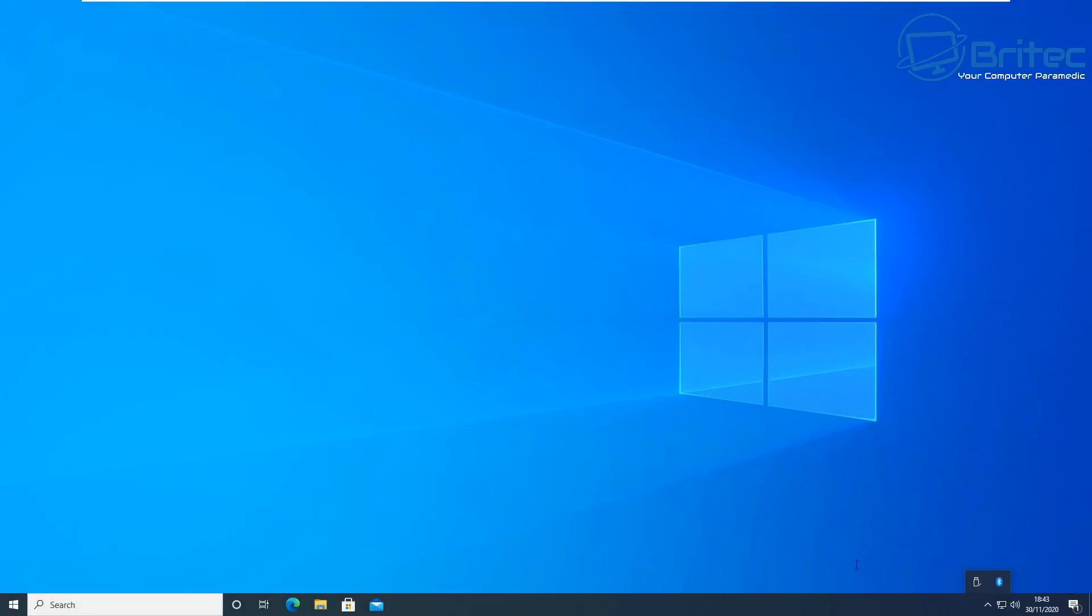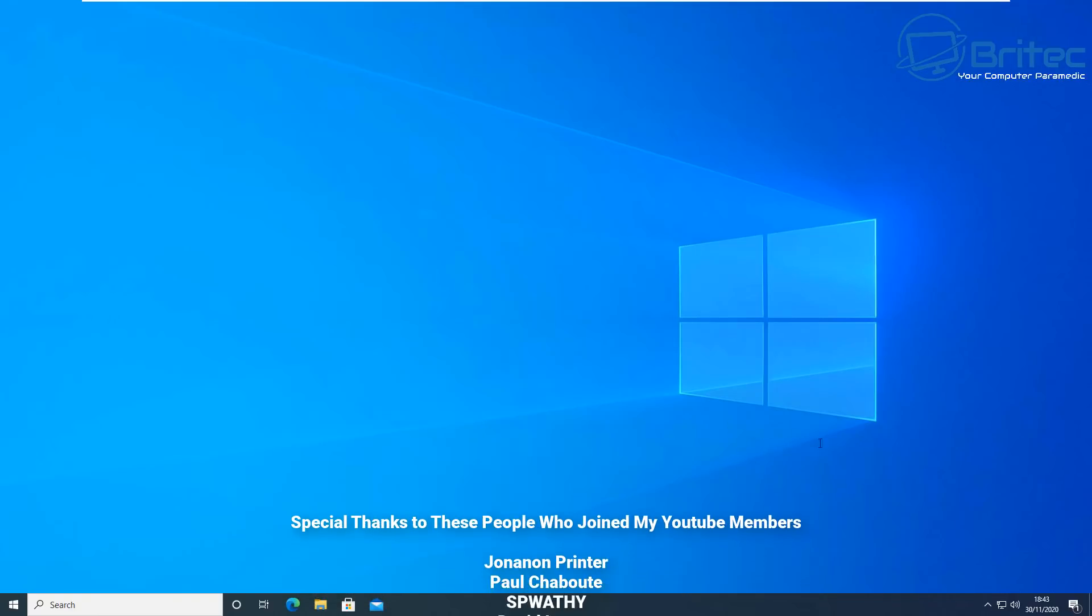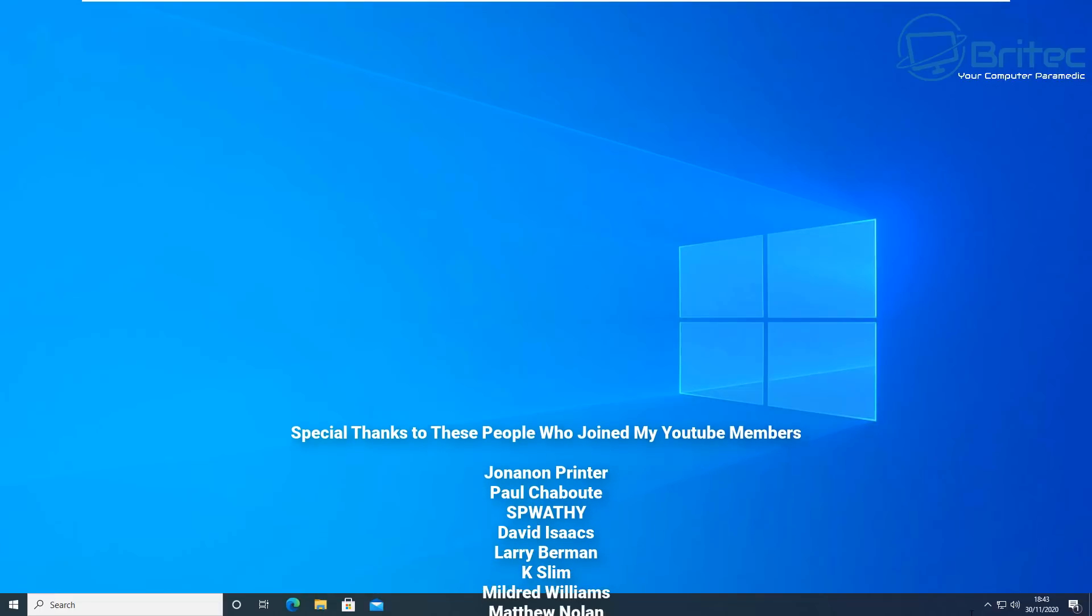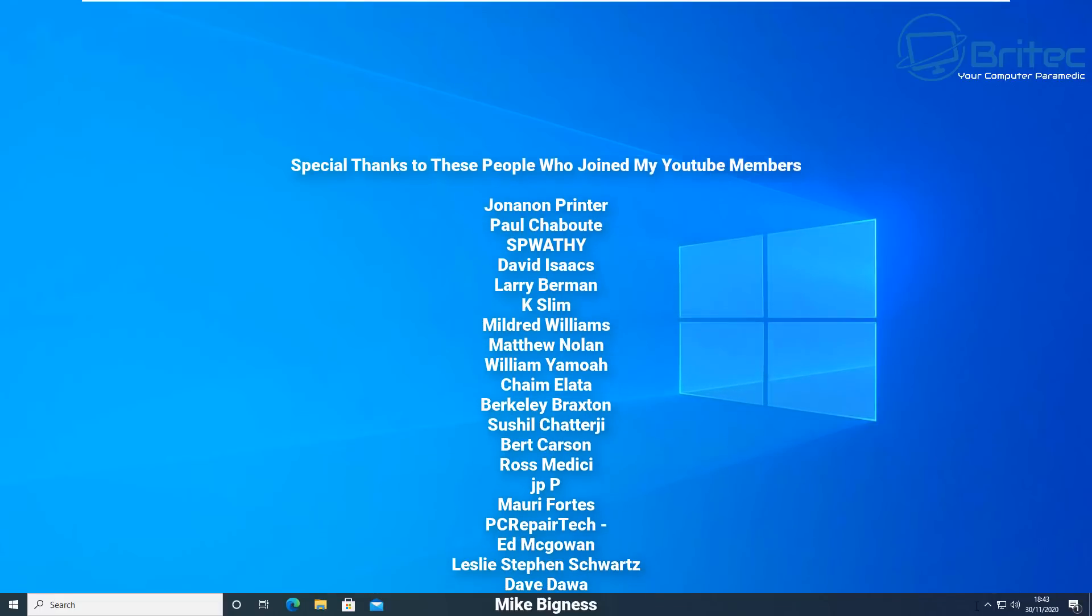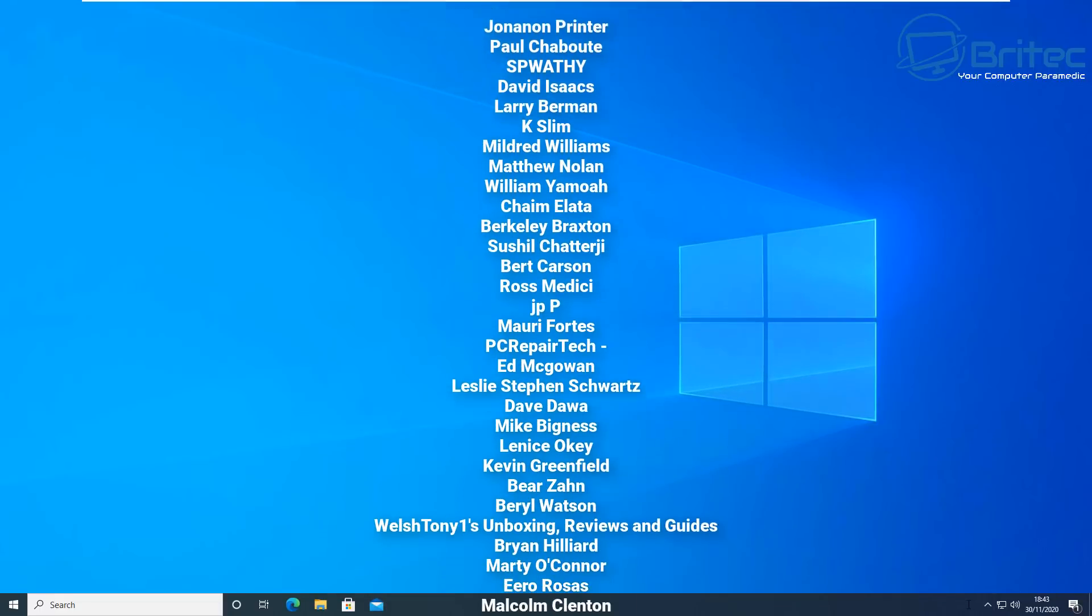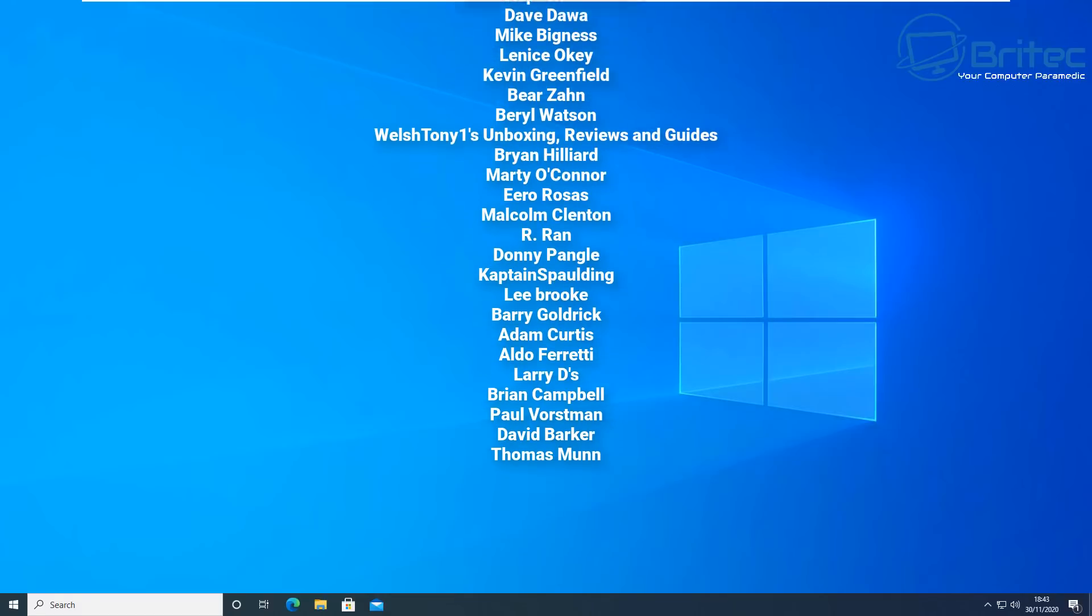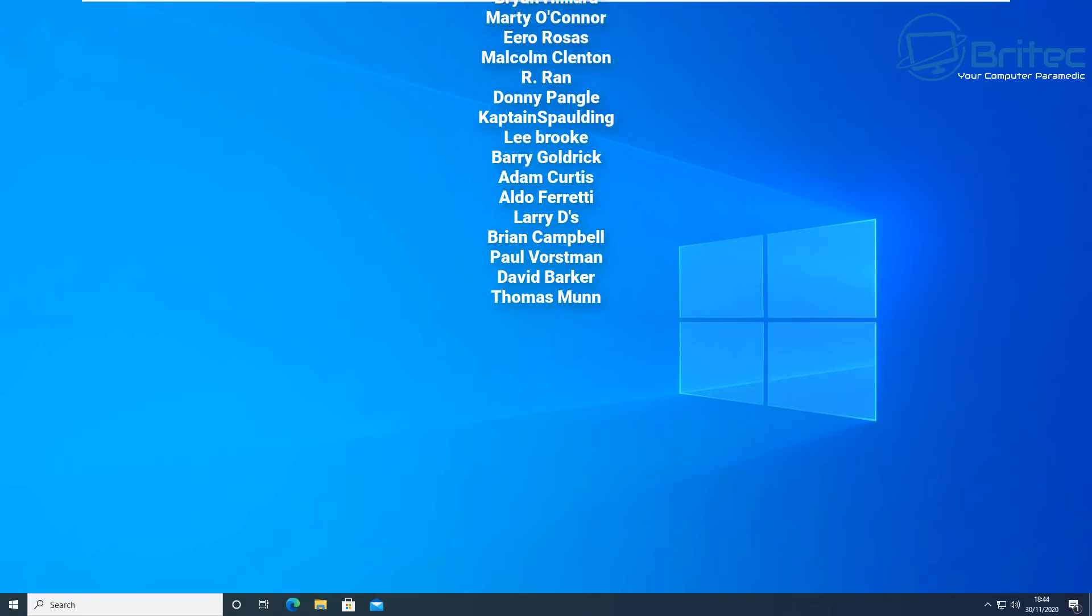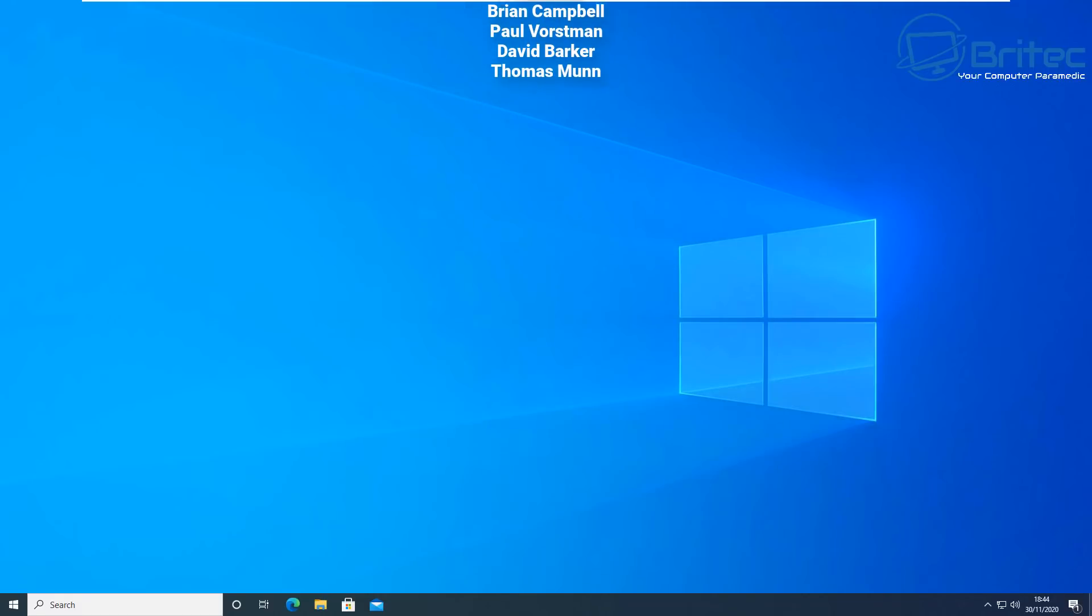So let's get back to the desktop and there we go, it has been removed successfully from the system. You can now go ahead and install another version of antivirus if you wish. I just want to say a big special thanks to all the people that have joined my YouTube members group. I really do appreciate the support. My name has been Brian from brightechcomputers.co.uk. Thanks again for watching. Bye for now.